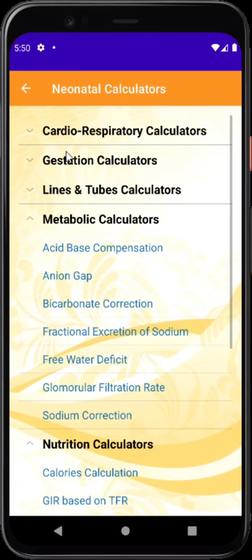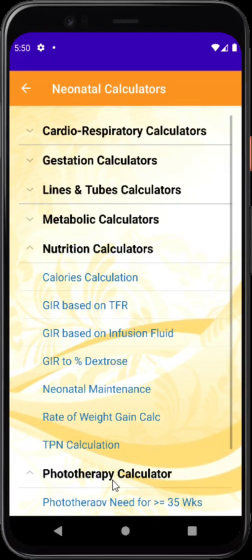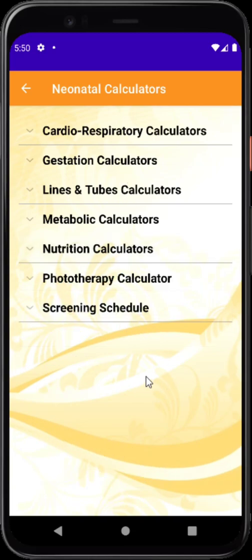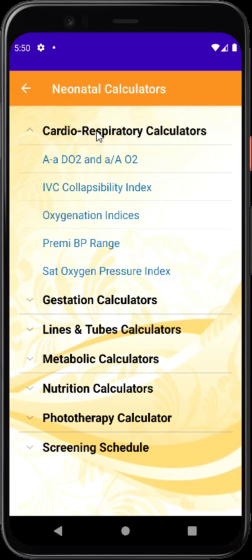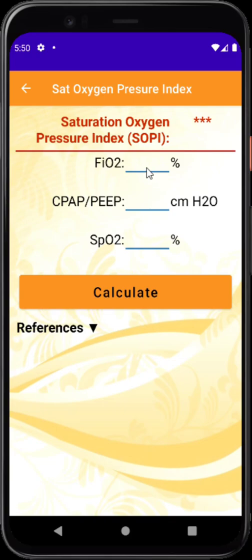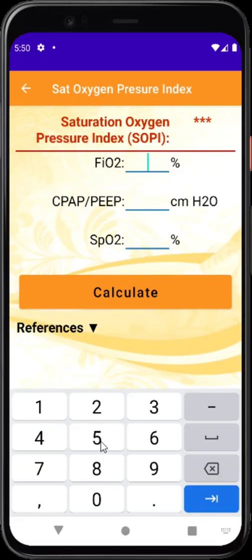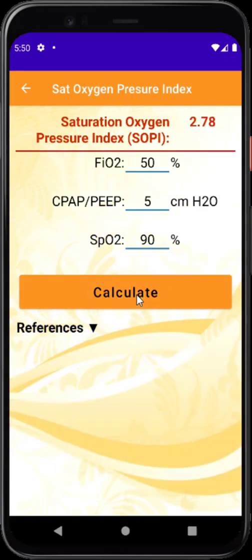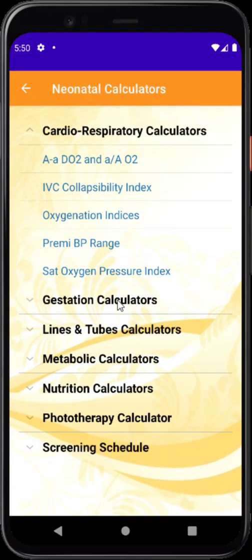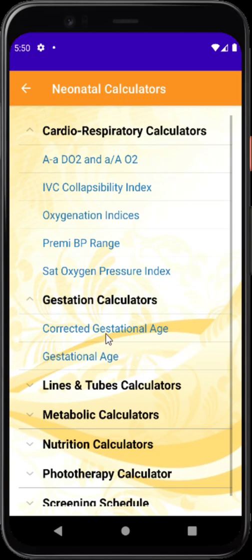When you click on neonatal calculators, you see a list of all calculators available for day-to-day neonatal practice. For example, I am opening the cardiorespiratory calculator and selecting the saturation oxygen pressure index, which is a very recently published one. You type the desired input values — in this case FiO2 of 50%, CPAP of 5, and SpO2 of 90 — then press calculate to get the result.